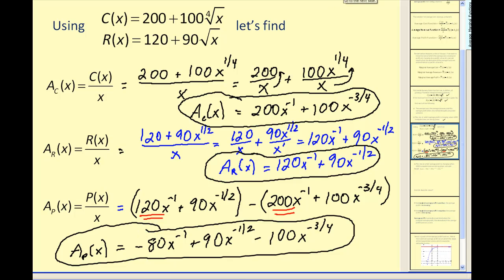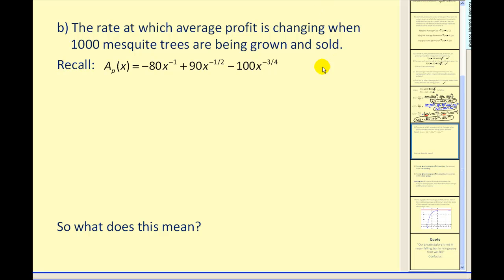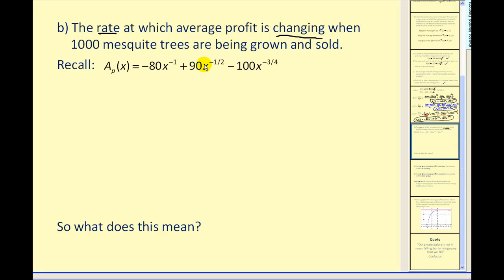Now for part b, the calculus part: we want to find the rate at which the average profit is changing when 1,000 mesquite trees are being grown and sold. To find the rate of change, we need to find the derivative of the average profit function. Since it's already in power form, we can just apply the power rule. If we had left it as p of x divided by x, we would have to use the quotient rule.